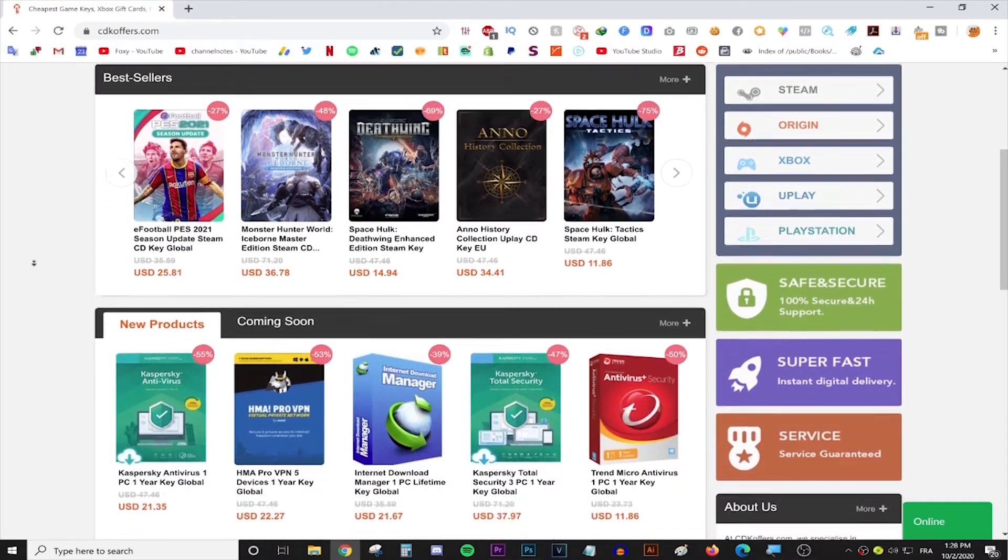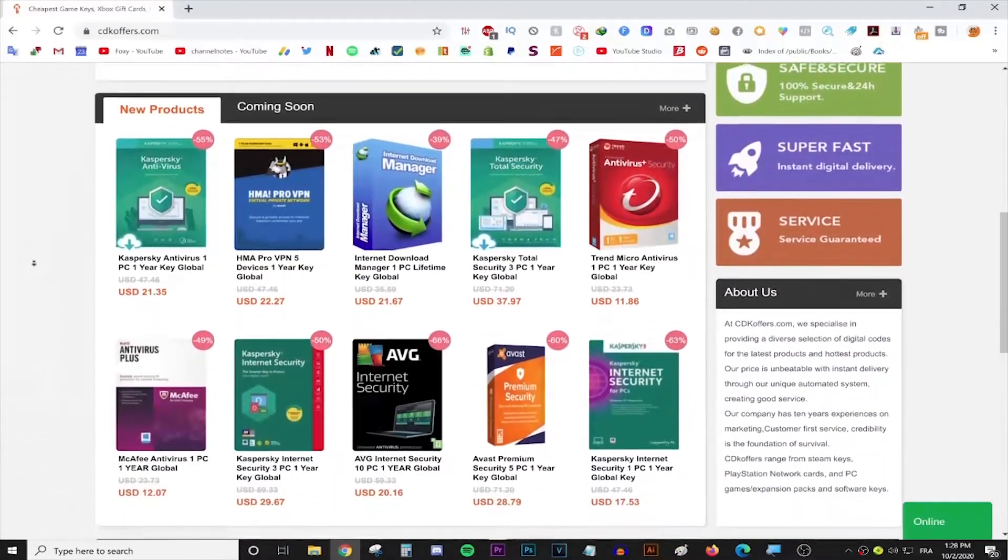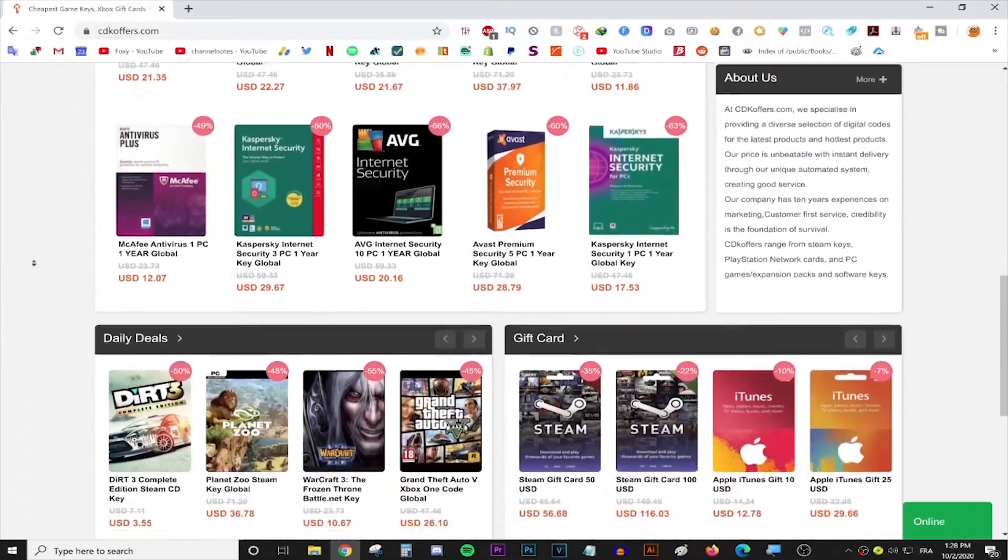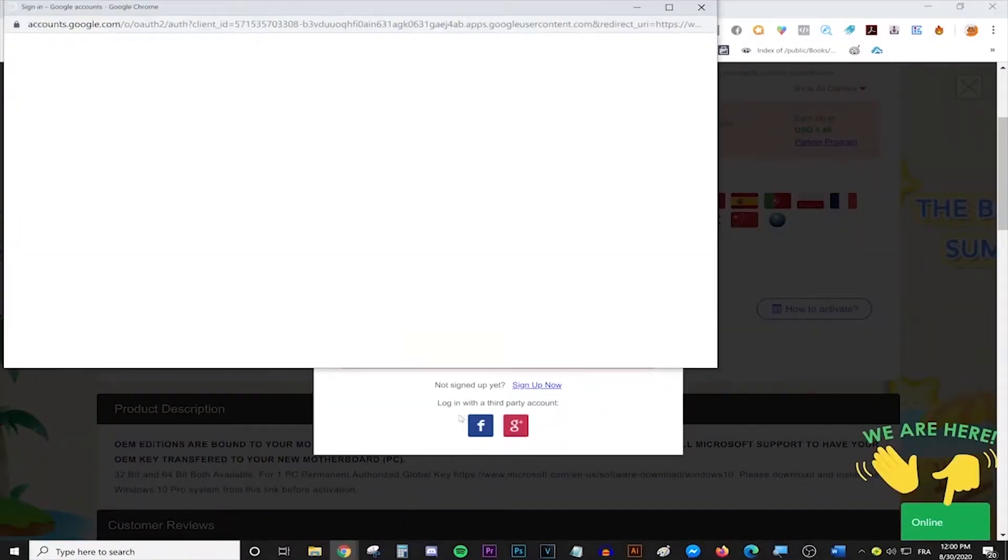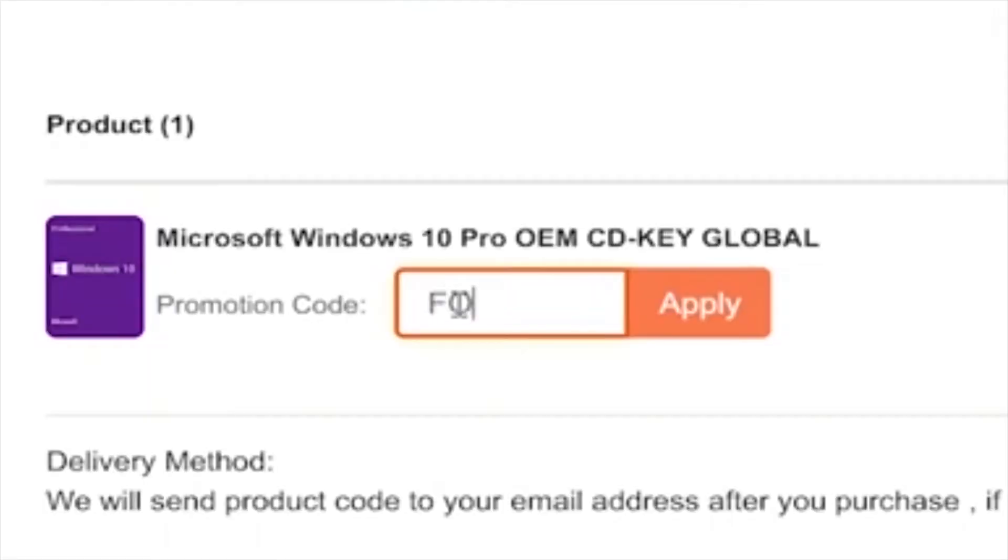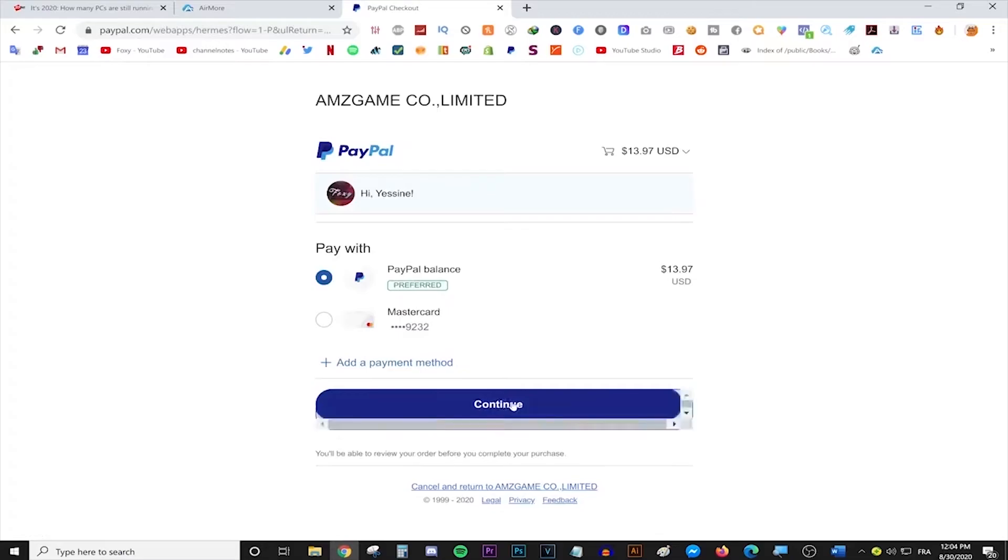This video is brought to you by CDKeyOffice.com, the best place for buying games, gift cards and software keys on a discount. Simply make an account, use the code FOXY for 20% off and enjoy your purchase. Follow the link in the description for more info.